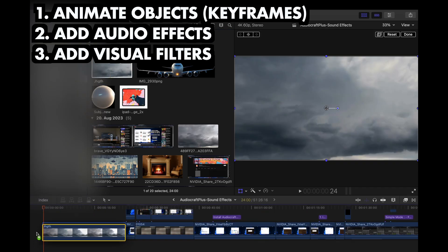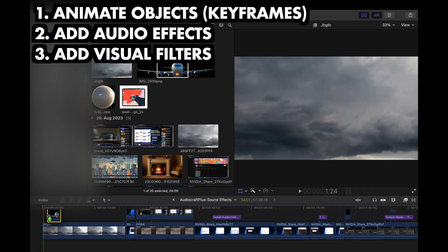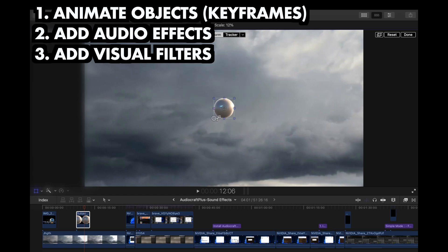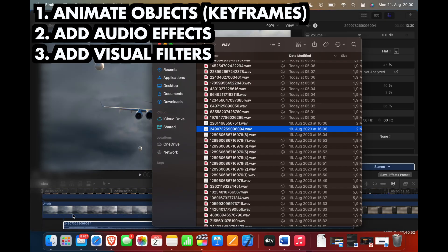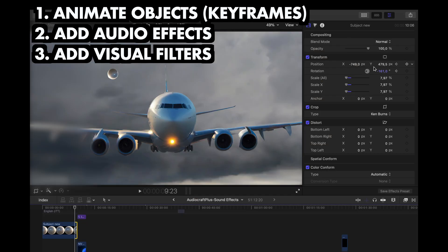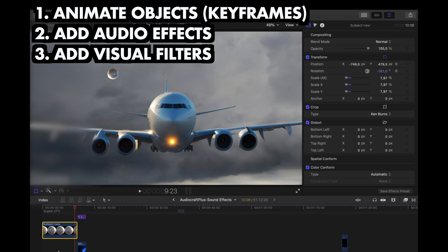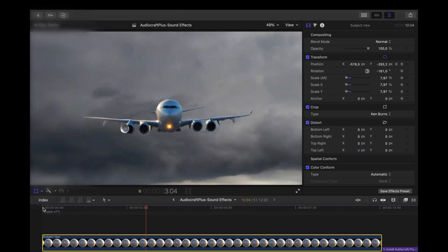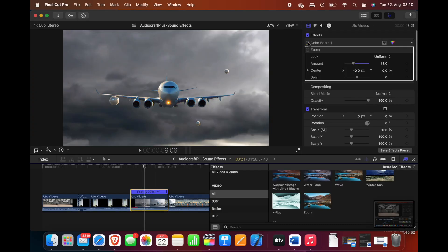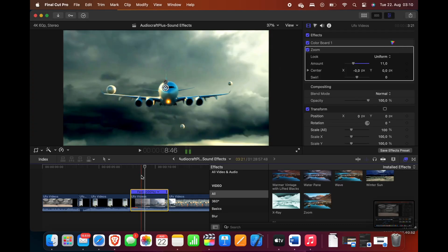Then you can combine the background, the objects you cut out, and the sound effects together in a video editing tool of your choice. The animation of the objects is usually done with keyframes, and you can also add visual filters to make everything blend together a bit nicer.